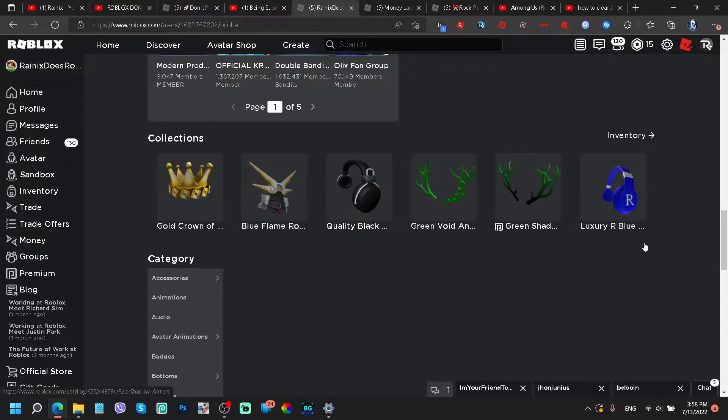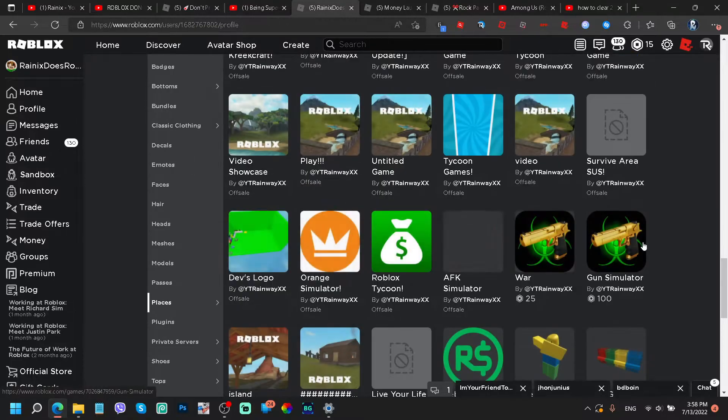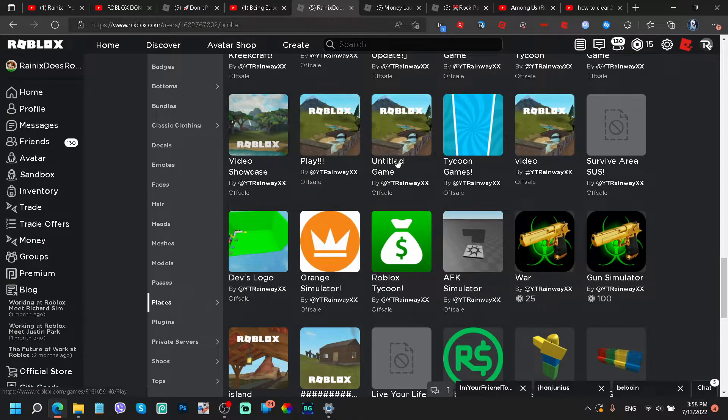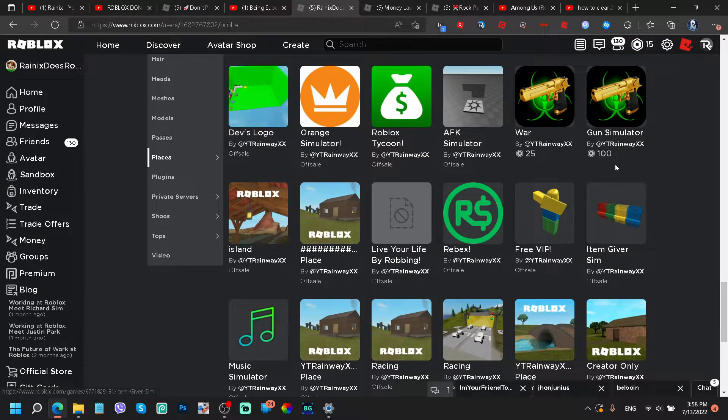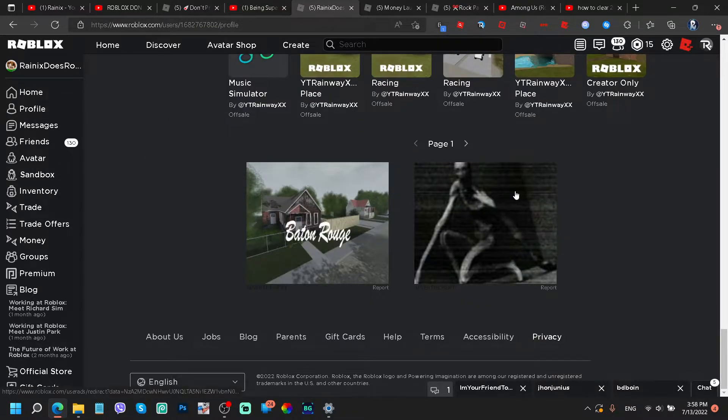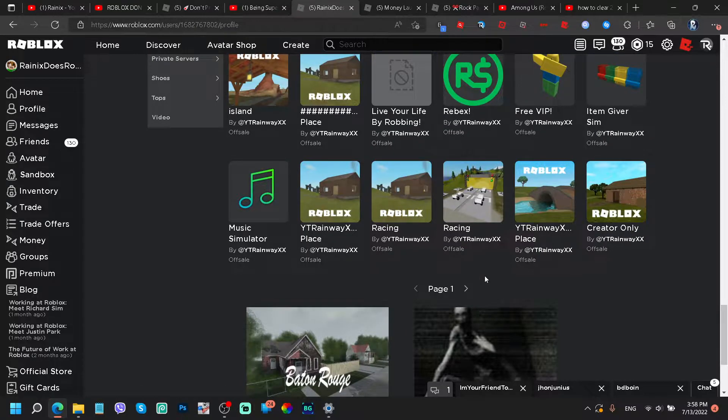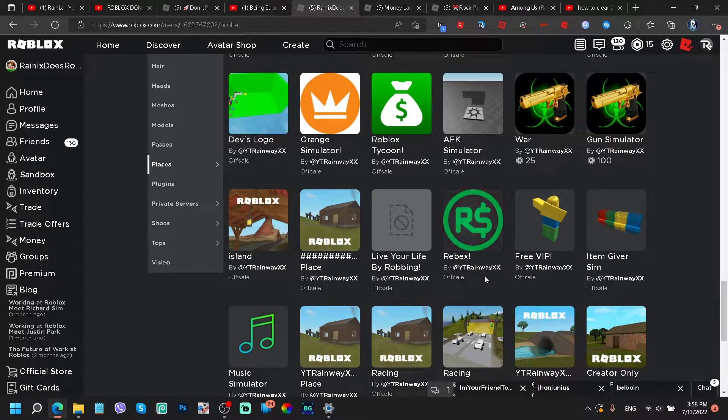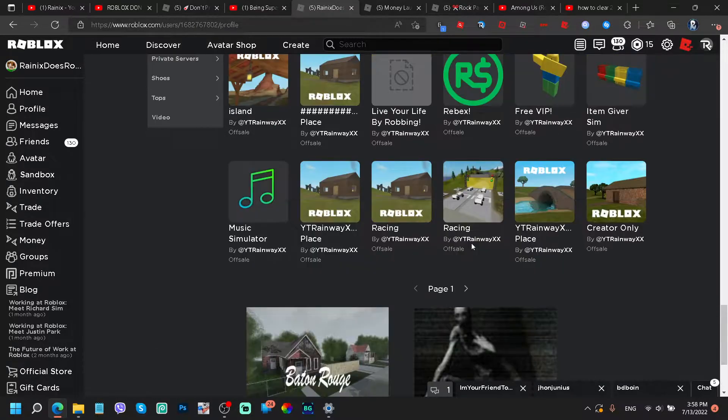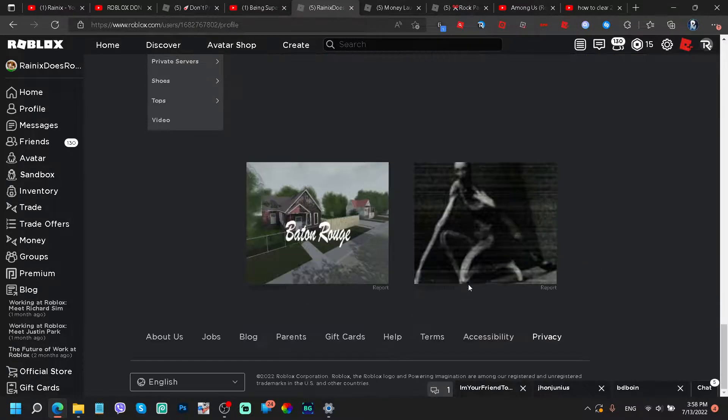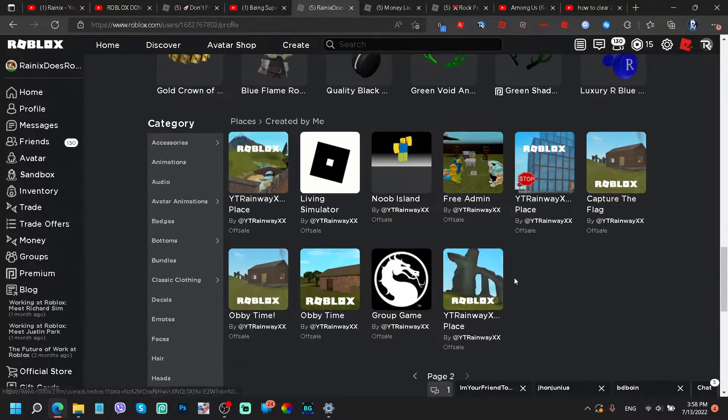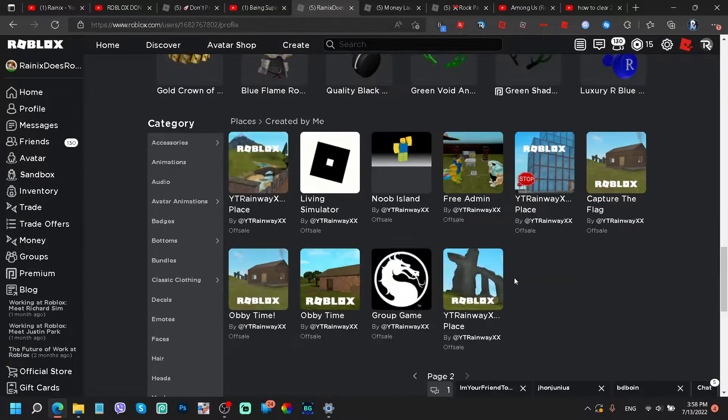So created by me, what do we got? A video showcase at 25 Robux. Oh, that's definitely not creepy at all. But like seriously, I have no idea what game is it?